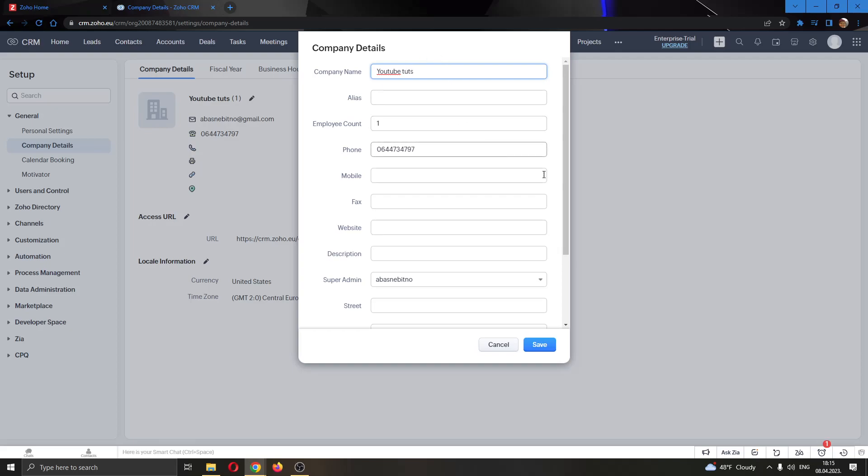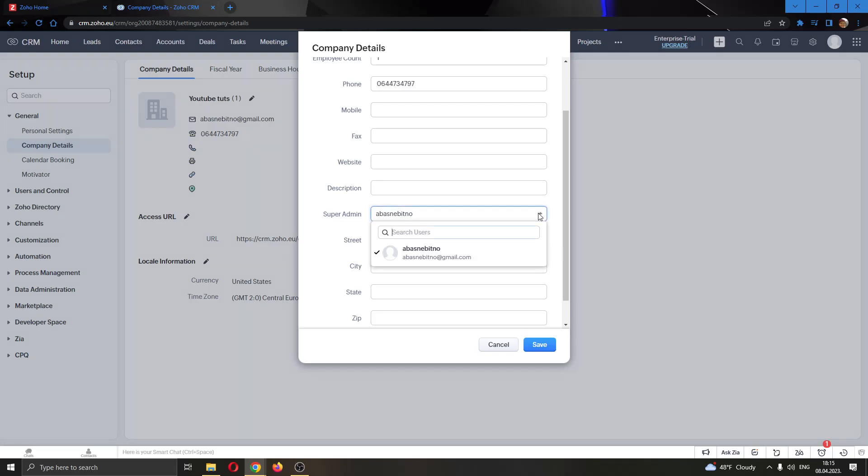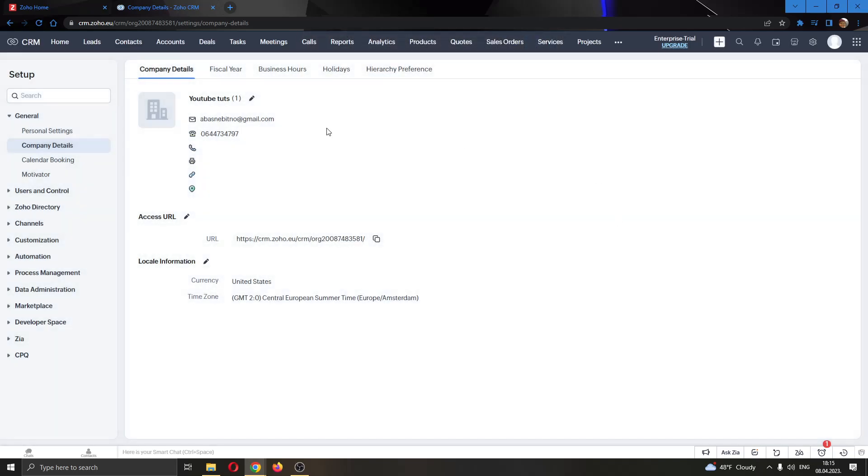As you can see here, if you scroll down a bit, there is an option that is called Super Admin. So here you can choose who will be the Super Admin of your company in Zoho. As you can see, I'm the only user, but if you have multiple users, you will be able to choose another user that you can transfer the Super Admin to. After you are satisfied with who you have chosen, just go ahead and click on Save and then it will be automatically saved and the Super Admin will be transferred.